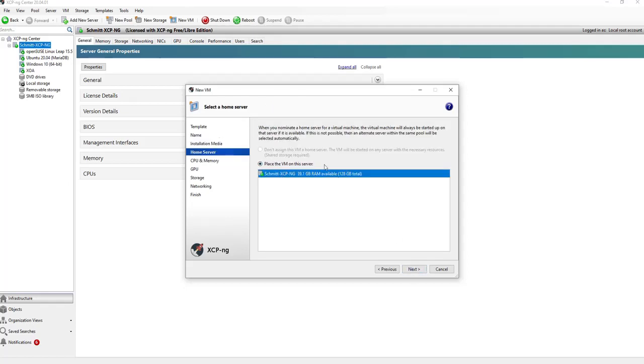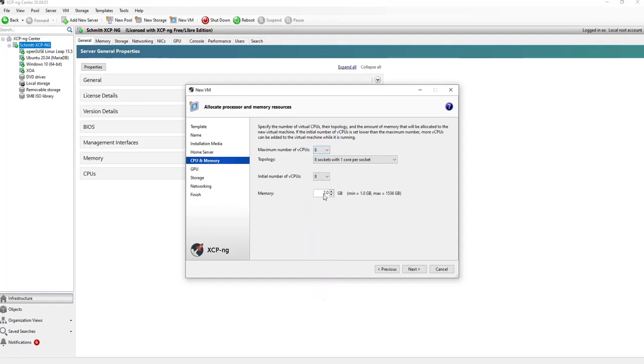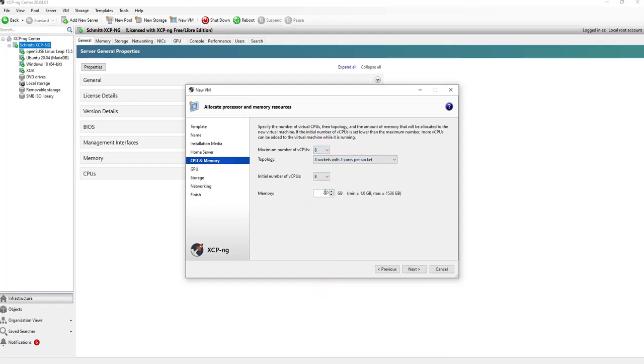Then I will place this on the server. Let's use eight virtual CPUs and give a memory of 24 gigabytes.